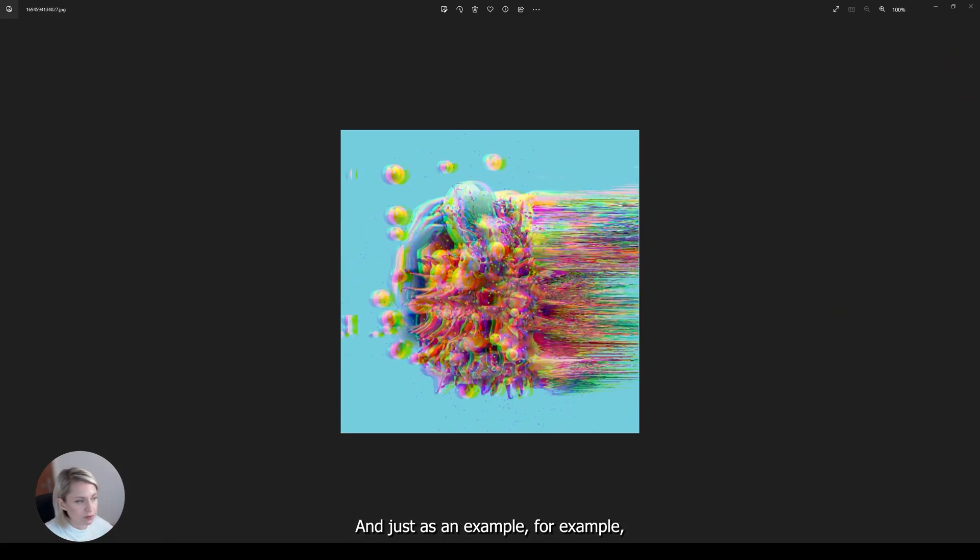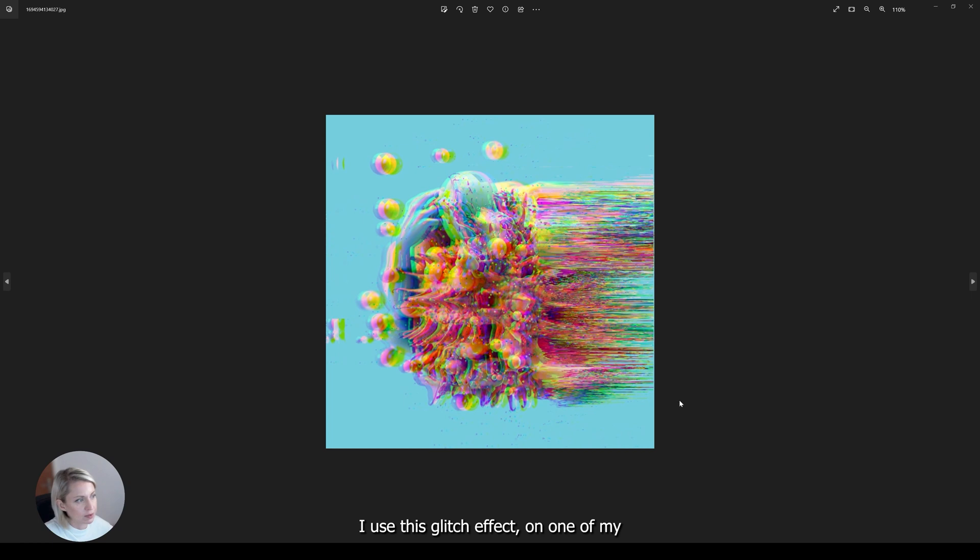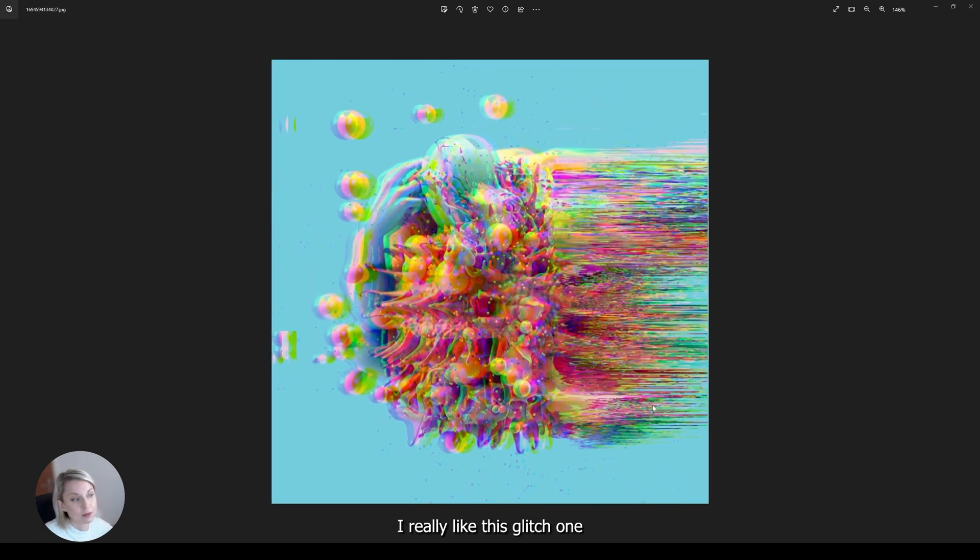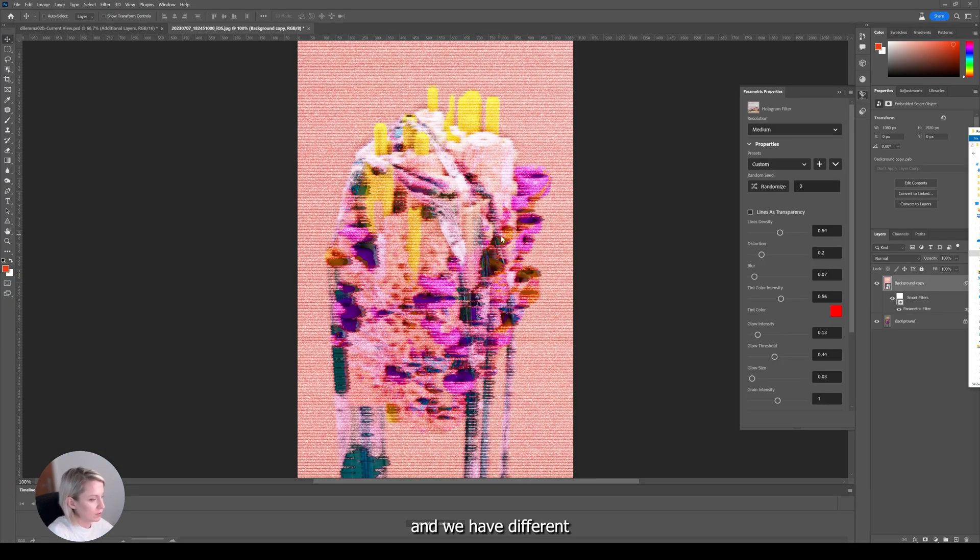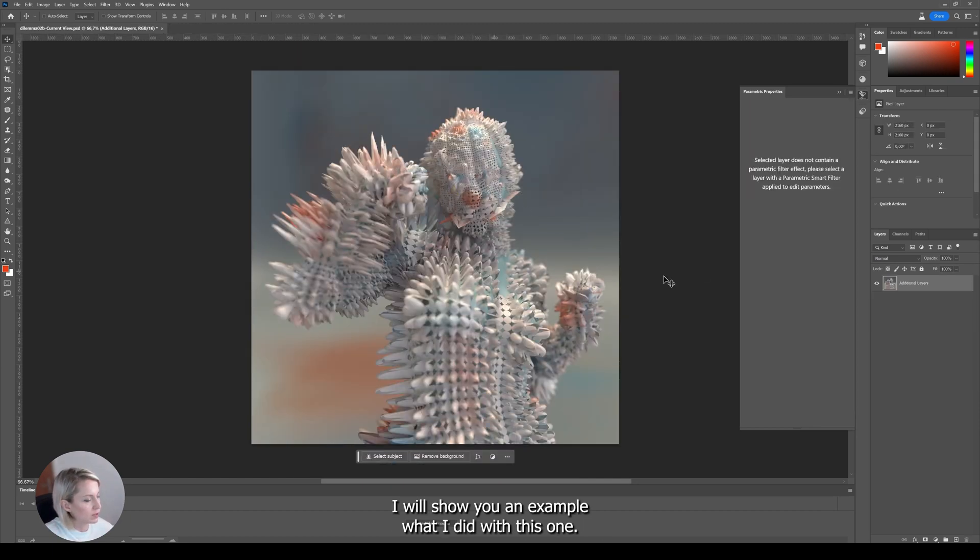So you can just create a lot of things. And just as an example, I use this glitch effect on one of my 3D renders. And this is the result. I really like this glitch one. And we have different effects that you can try. I will show you an example what I did with this one.